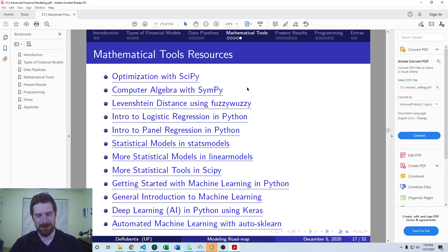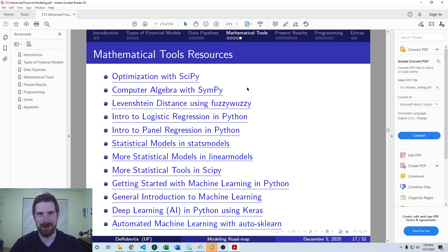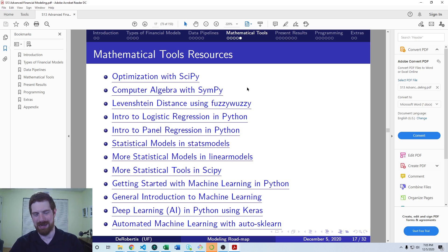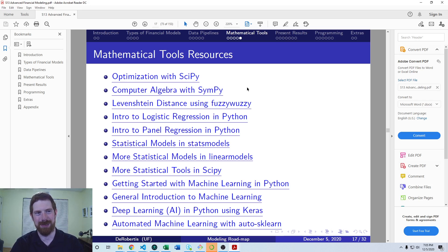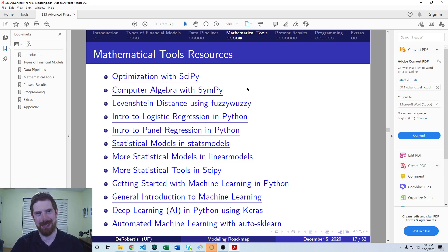That's a quick introduction to more advanced mathematical tools which are relevant to financial modeling. And again, I hope to be able to post additional lectures on these topics more specifically, but you have these resources to go off for now. So thanks for listening and see you next time.